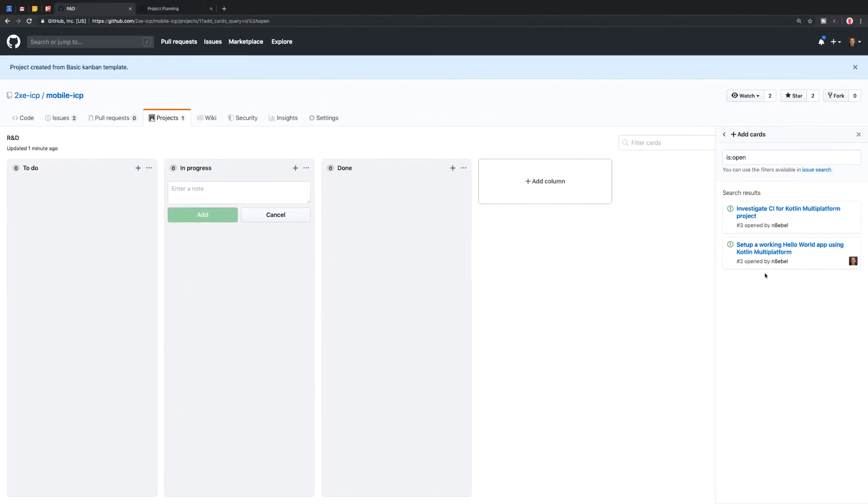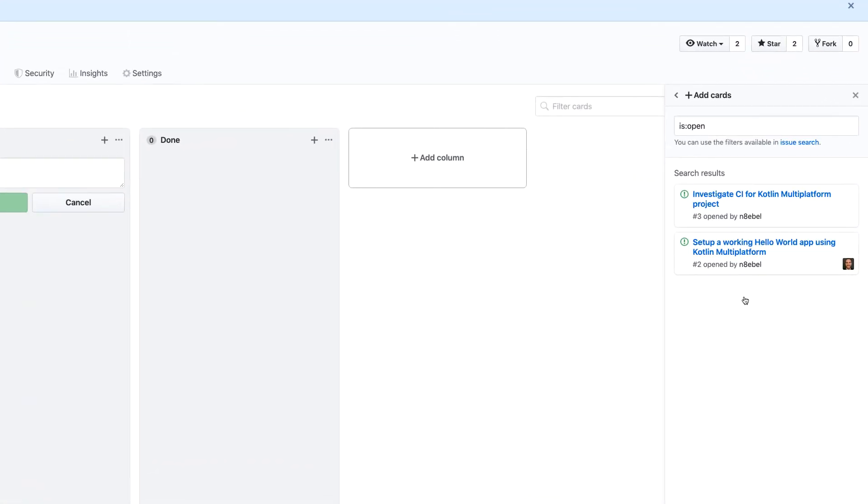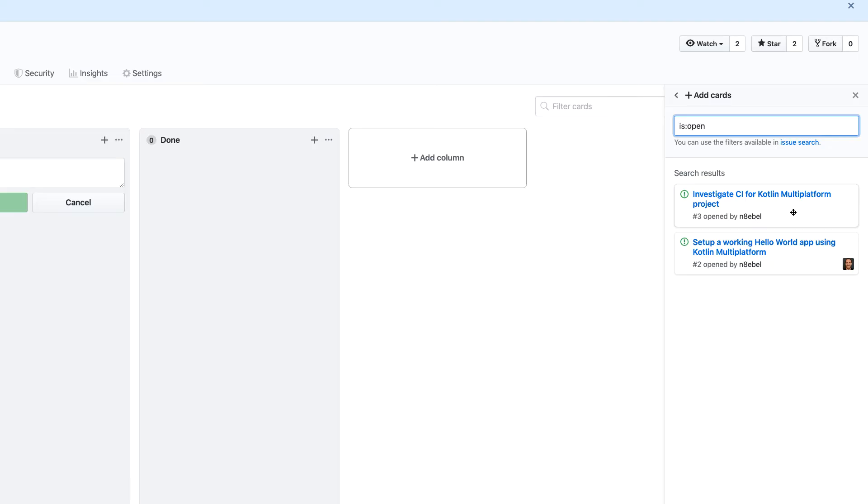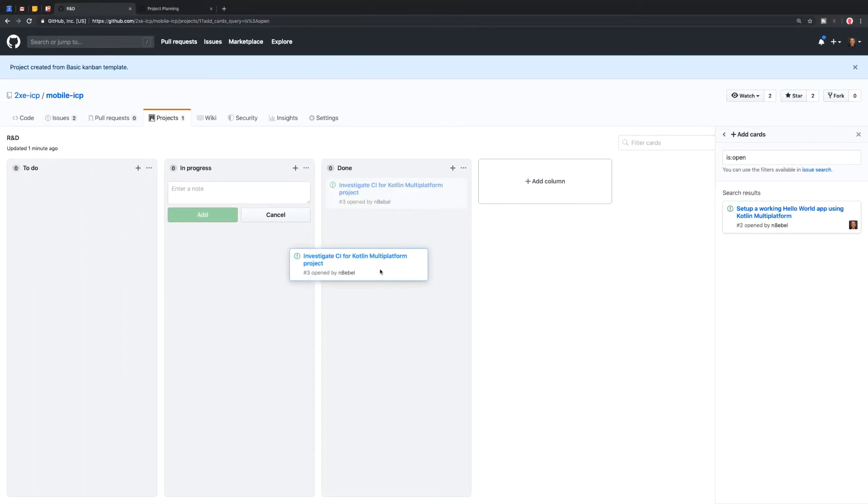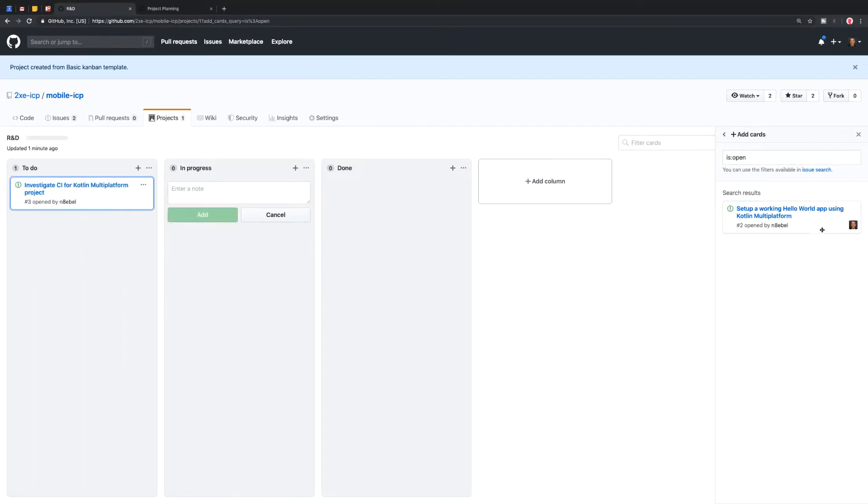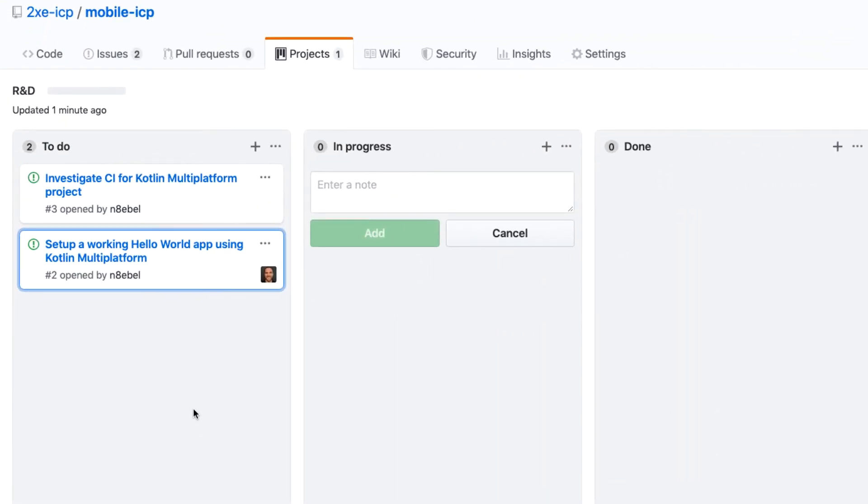Let's go ahead and populate some issues into these columns. So we'll see over here on the right hand side, we have this little search window and it's searching right now for open issues and it's pulling up two issues, both of the ones from our repository. So we can very easily click and drag these issues over here into our to do column.